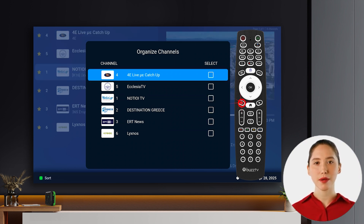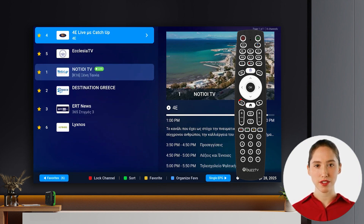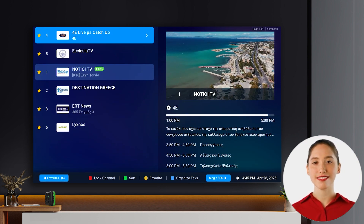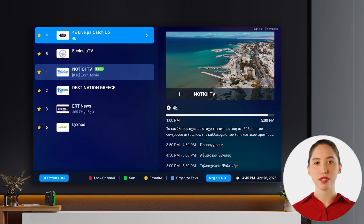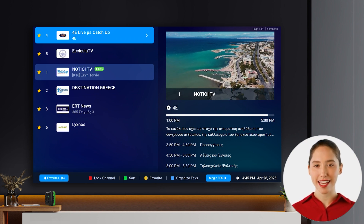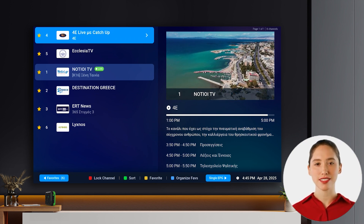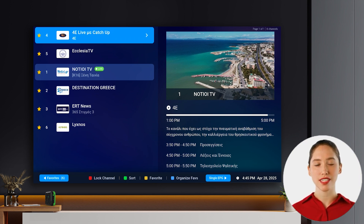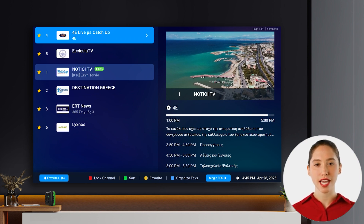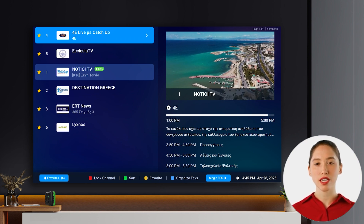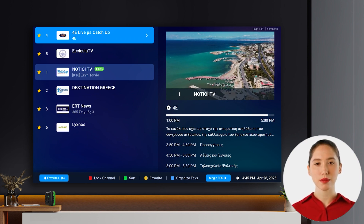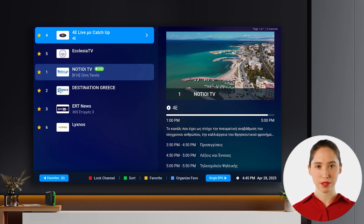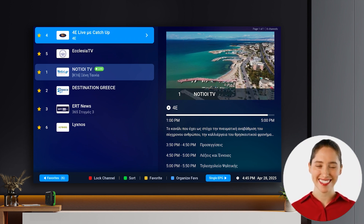Finally, press the back button on your remote to confirm your new arrangement and close the menu. This same method can be used to reorganize the channels in any other categories in your channel list. If you would like to learn how to create your own custom channel groups or organize your main channel categories, please check out the videos linked in the description below. Thank you for watching.